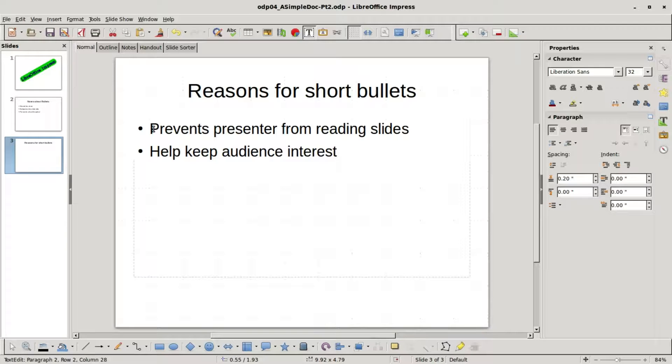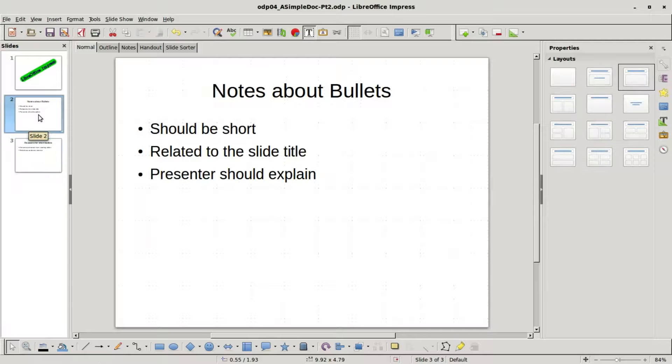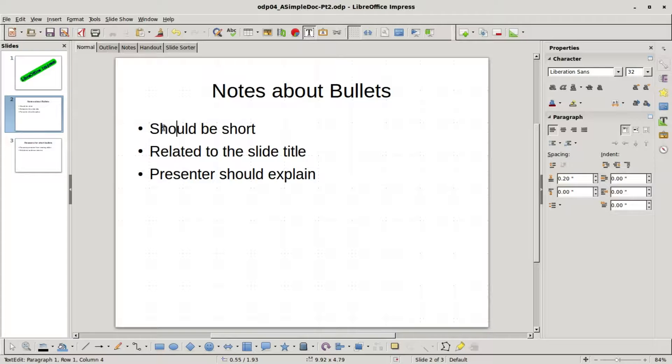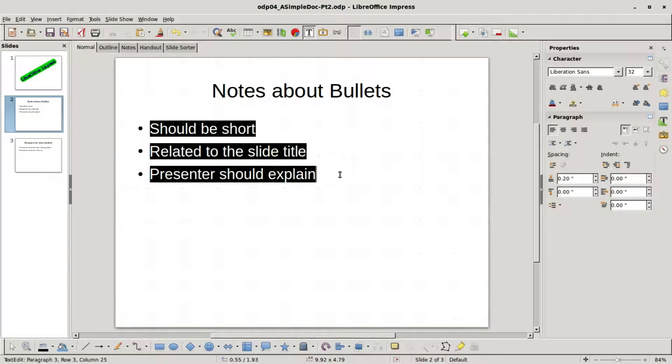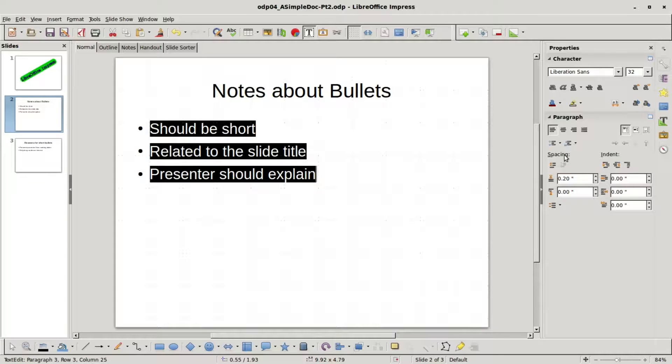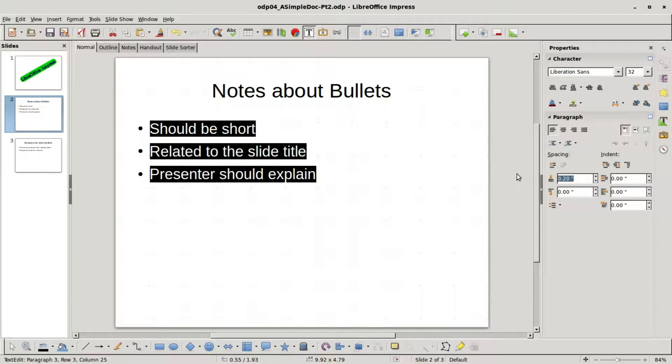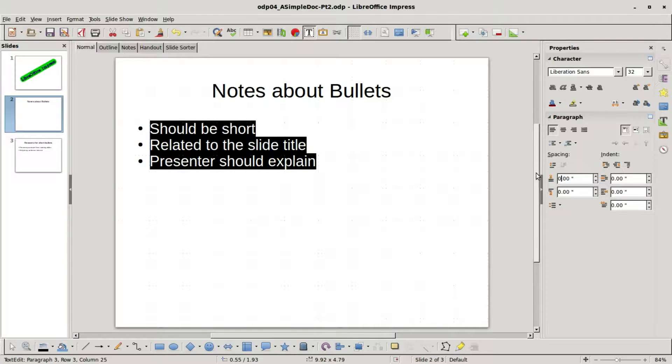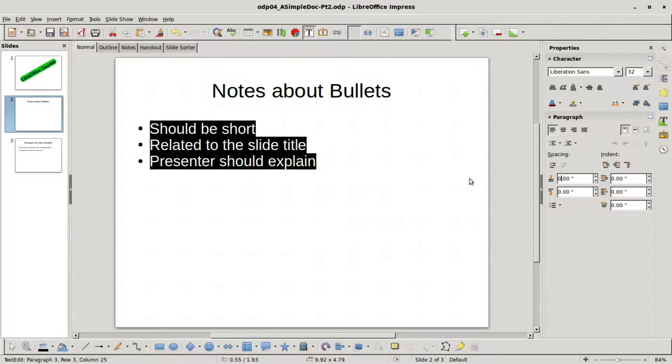I'm going to go back to slide number two and looking at the bullet points, I'm going to click on them and then I'm going to select all three and go over to the paragraph. Down below here we've got some spacing, this is set at 20. I'm selecting it and changing it to zero. That's what no spacing looks like.